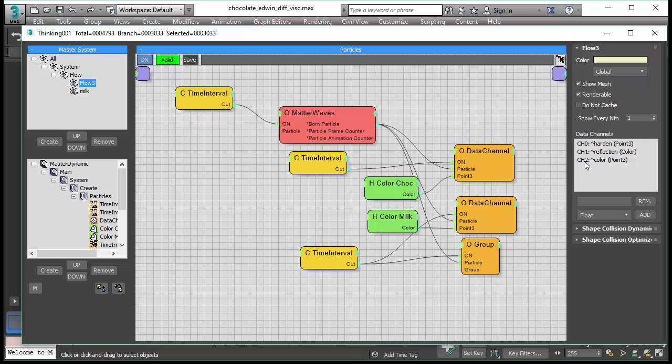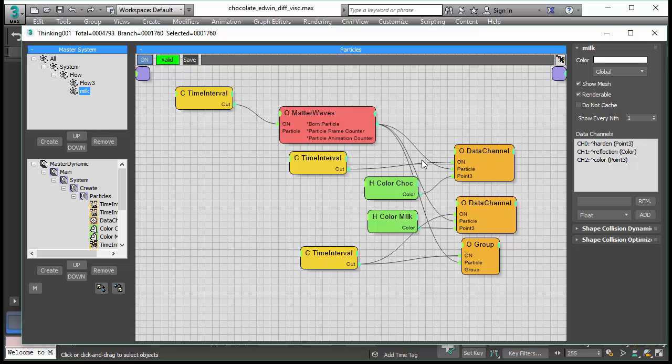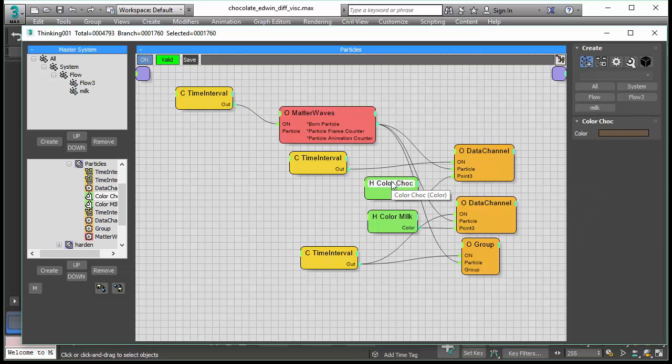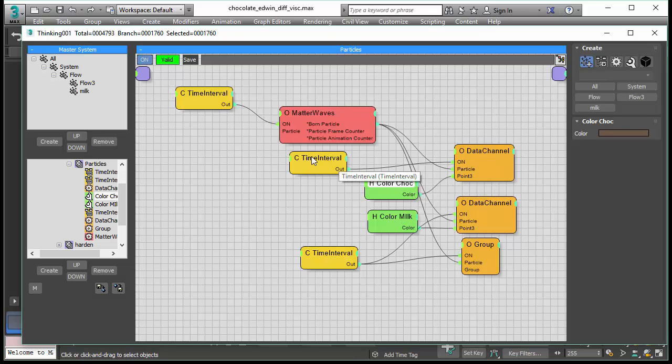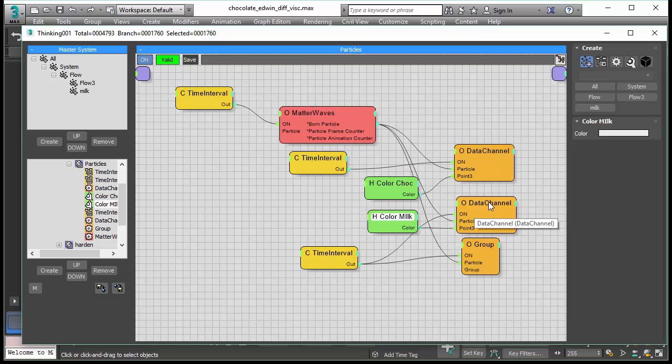So each particle can store its own color. So we assign the chocolate color when we create chocolate particles and we assign the milk color when we create milk particles. So in the creation process we have now everything to go and start our simulation. We assign the color for the chocolate and store that in the data channel and the same for the milk. We store that in the relevant data channel.